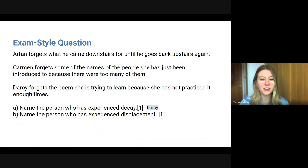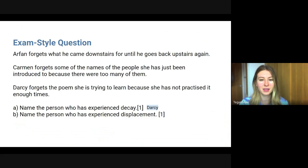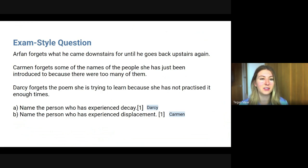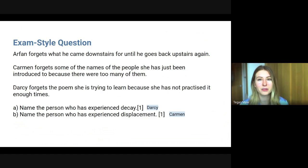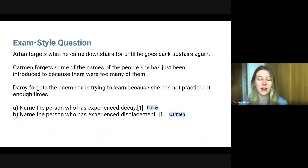Hopefully you would have seen that Darcy was the person who experienced decay — she hasn't practised enough times and that memory trace has just gone. The person who experienced displacement was Carmen. She was trying to learn people's names — perhaps like a teacher learning all of their students' names — and there were so many that the new ones displaced her existing memories in short-term memory.